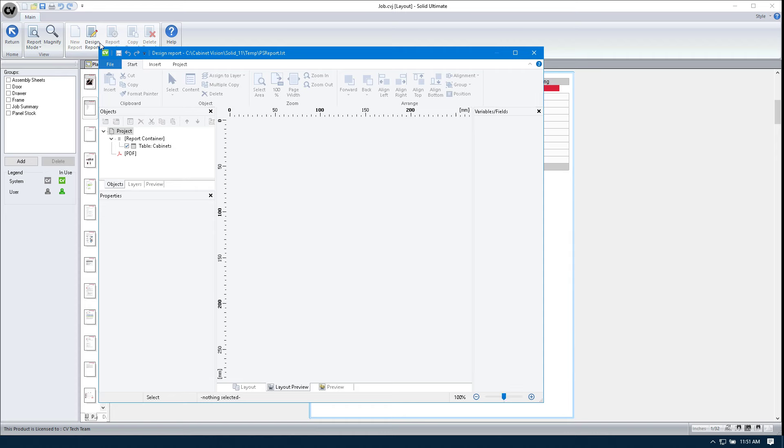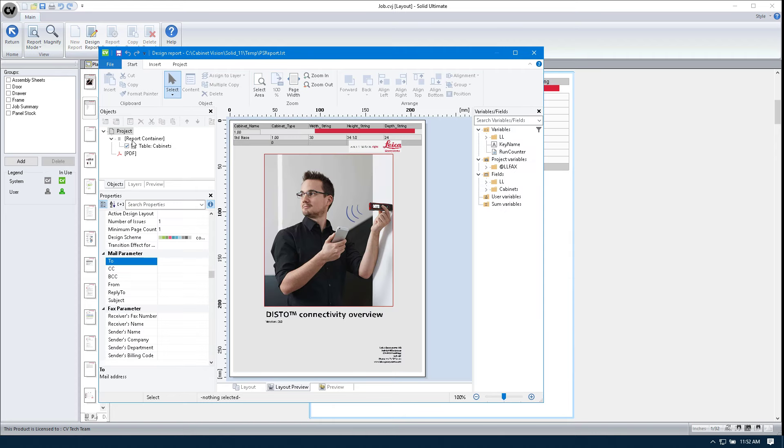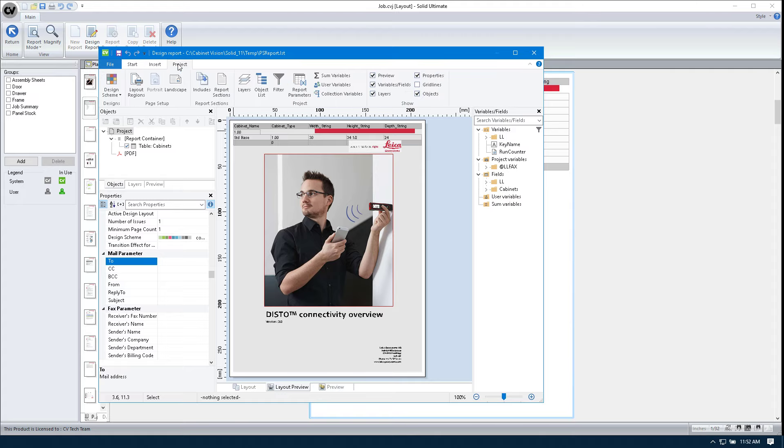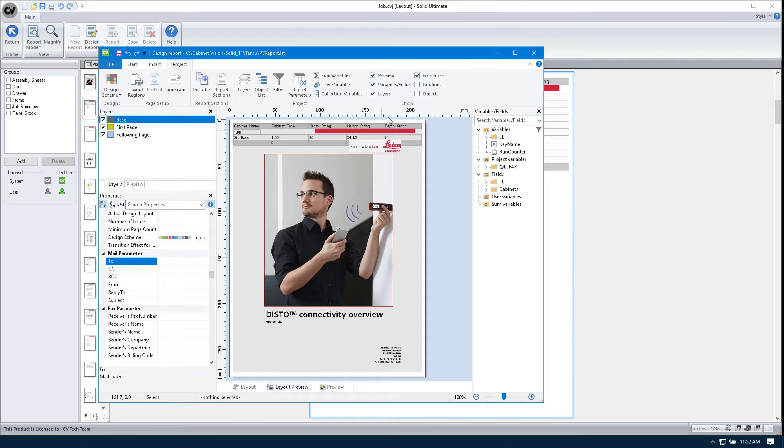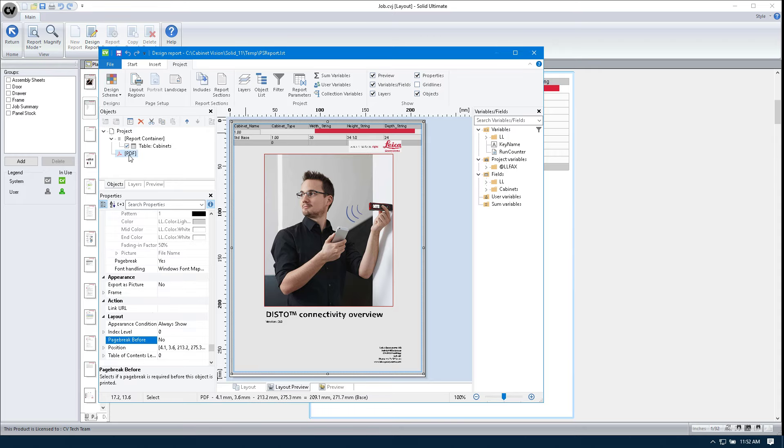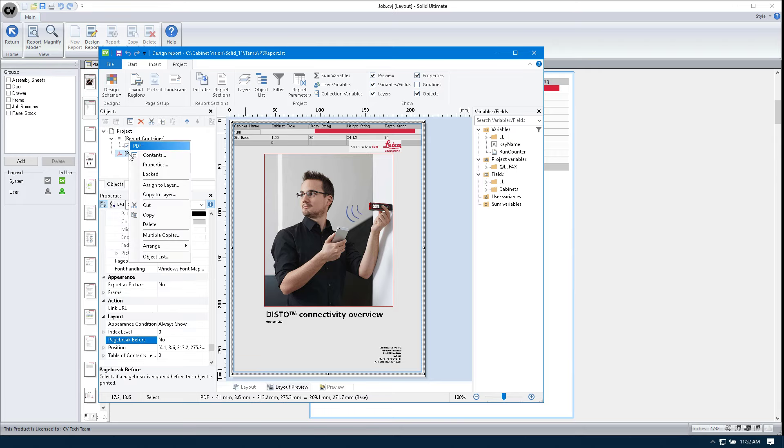We'll go to design report again. And what we're going to do is we're going to go to our object list here, which is on this tab. If you don't have that, go to project and make sure this box right here, objects, is checked. Then you just select the tab. And now we have to go to the actual object list itself.